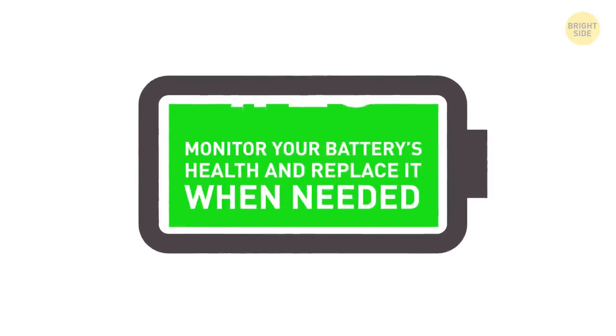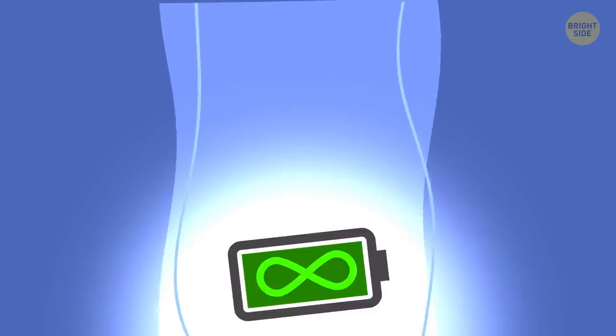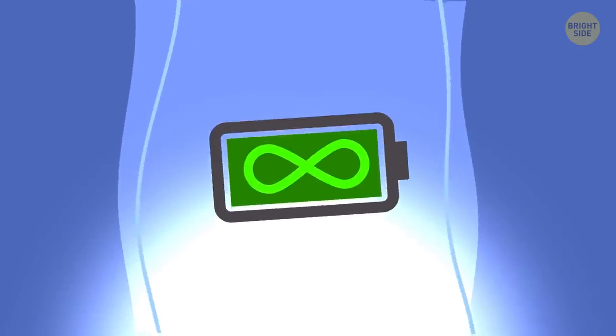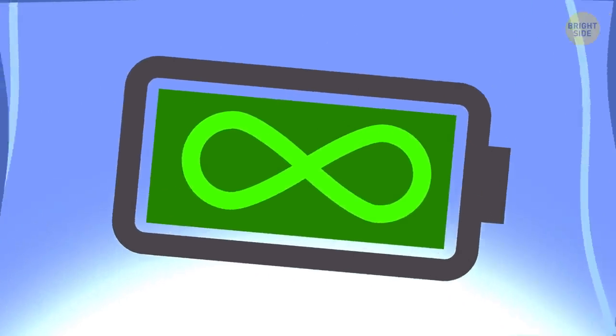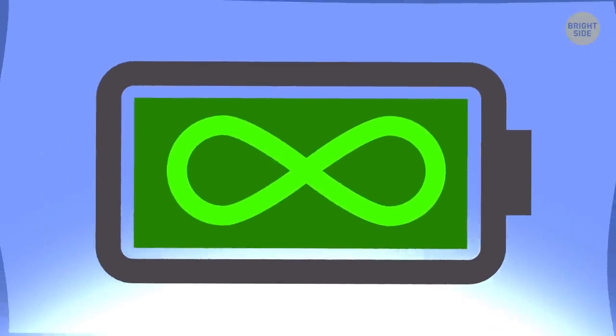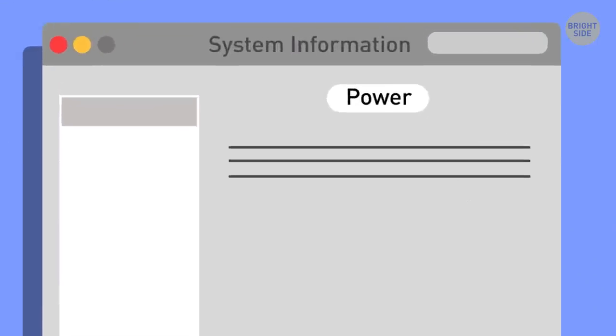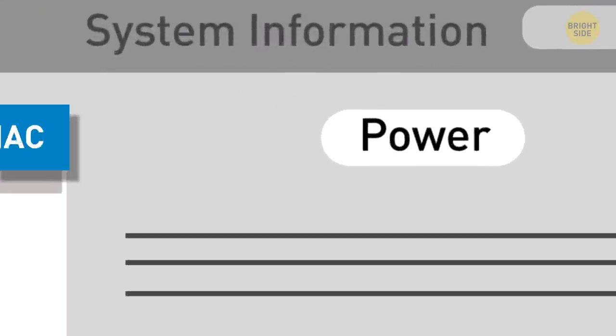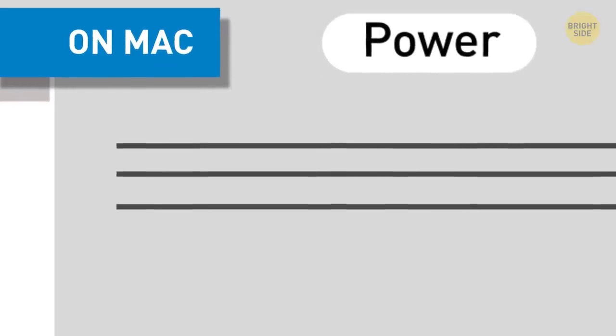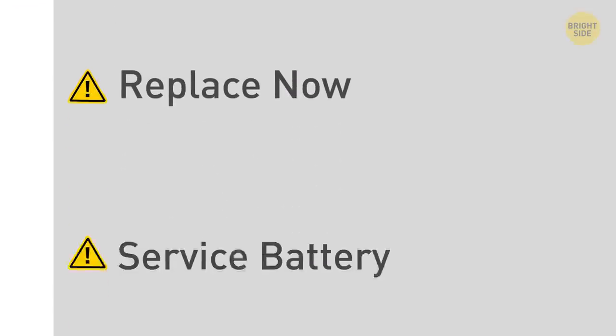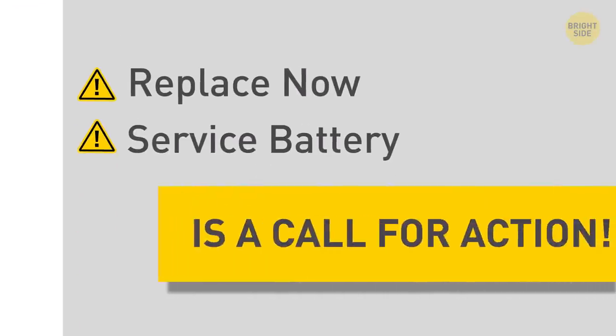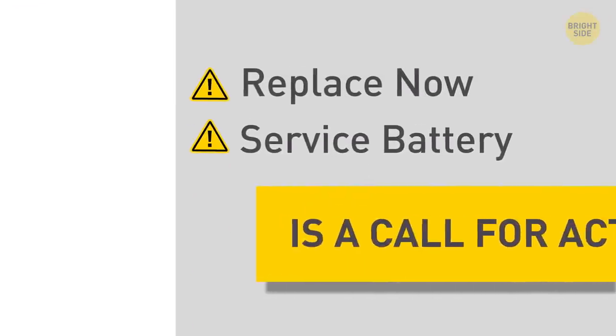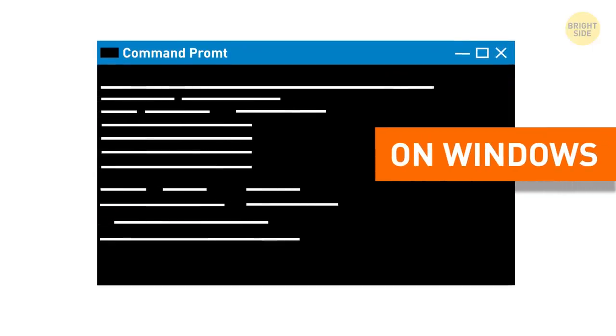23. Monitor your battery's health and replace it when needed. No battery is designed to last forever, and you can check how long yours is still good for. That information is in the Power tab of the System Information app on your Mac. A Replace Now or Service Battery note is a call for action. You can also do it on a Windows laptop in the Command Prompt window.